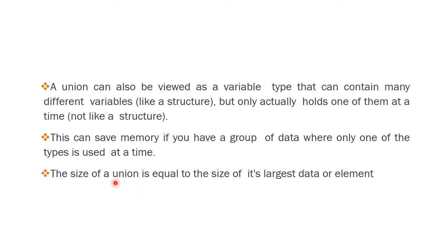The size of union is equal to the size of the largest data or element. If a union has n members, the size of that union is the size of the largest element.